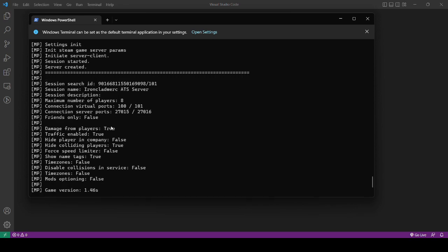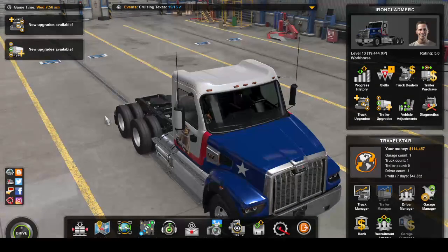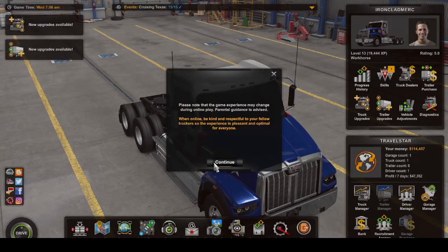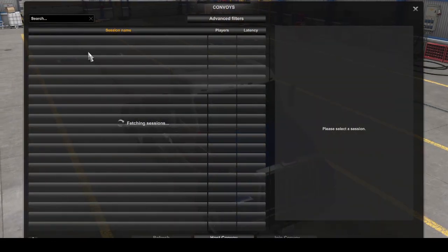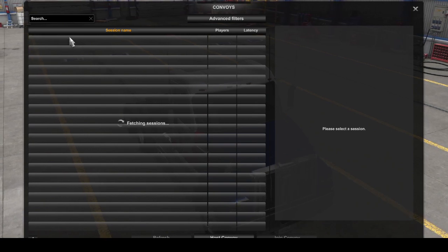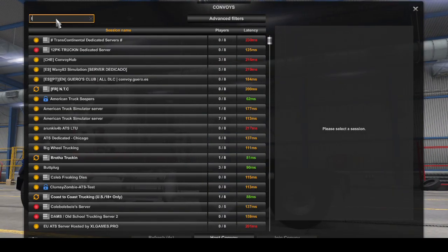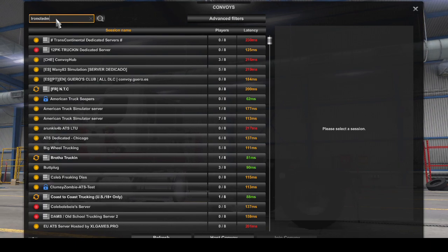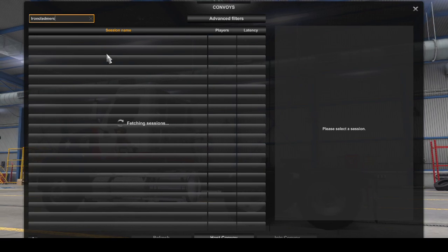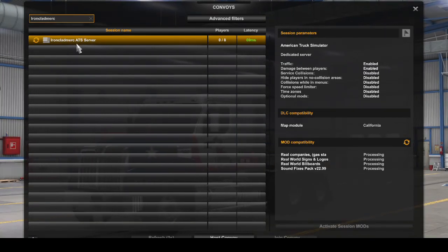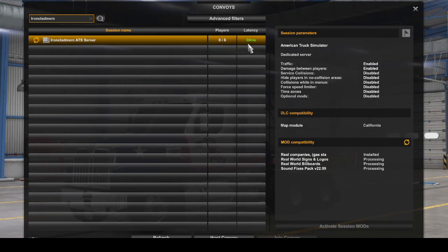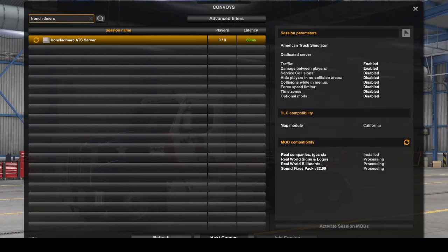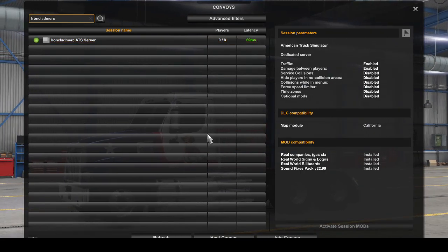At this point it's running and we can go in. There's a search ID it gives you. You can either use this or the session name to find it once you're back in the game. Once you're back in the game again, go to Convoys, click continue. We can try and find the session that is running on our server. Search for the server session name. That should bring up your server. This is it here, the ATS server, whatever you called it in your config file. You just click.